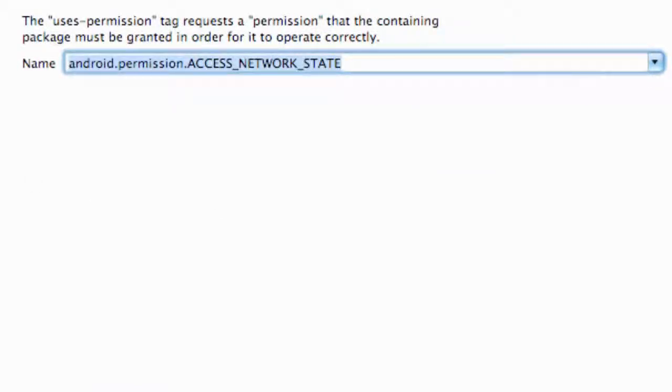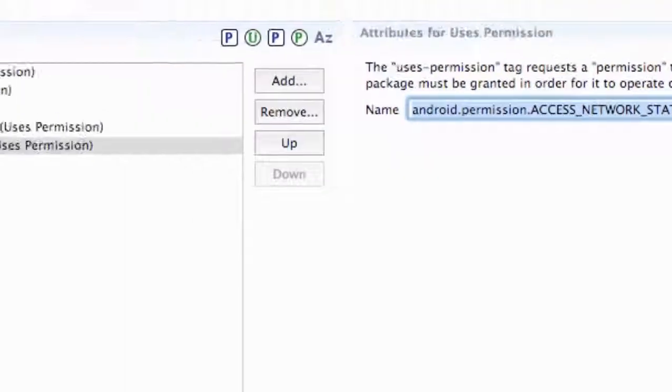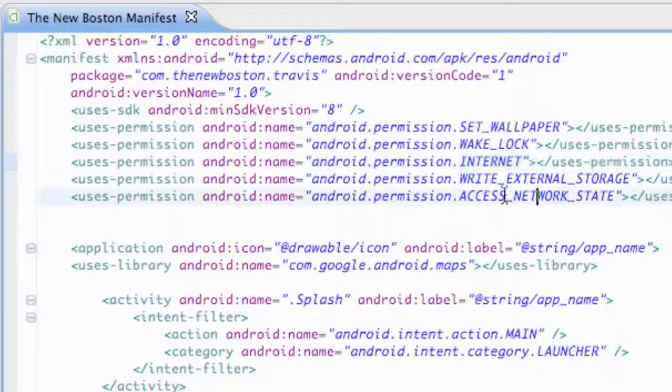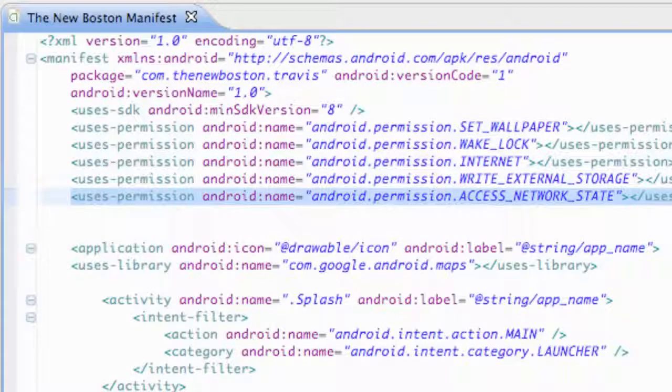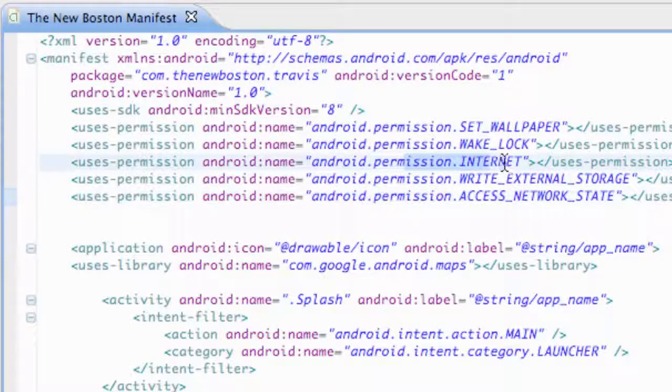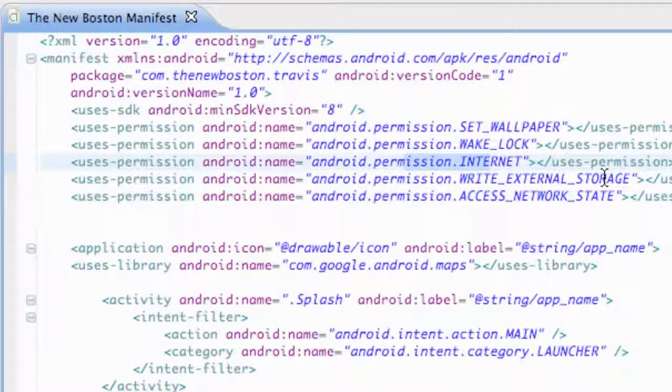Then just maybe double check, go back to the XML and make sure that new permission is in there as well. So we need the access network state and the internet. Those are the two permissions we need for AdMob and we've set up our JAR.